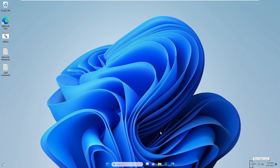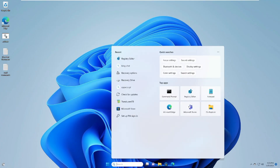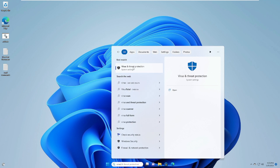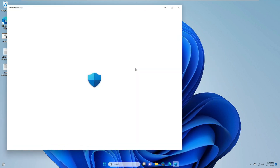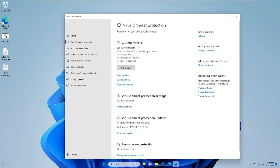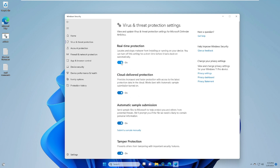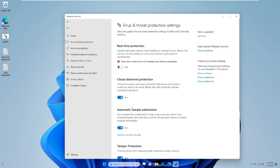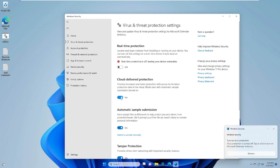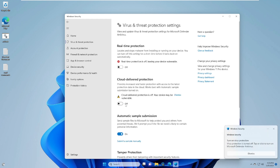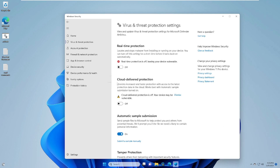If you are using the built-in Windows Security, click the search box and type 'virus'. From the suggestions, click 'Virus and Threat Protection', then click 'Manage Settings' under Virus and Threat Protection Settings. Disable Real-time Protection, click Yes, and then also disable Cloud-delivered Protection. Once done, try installing the driver again.